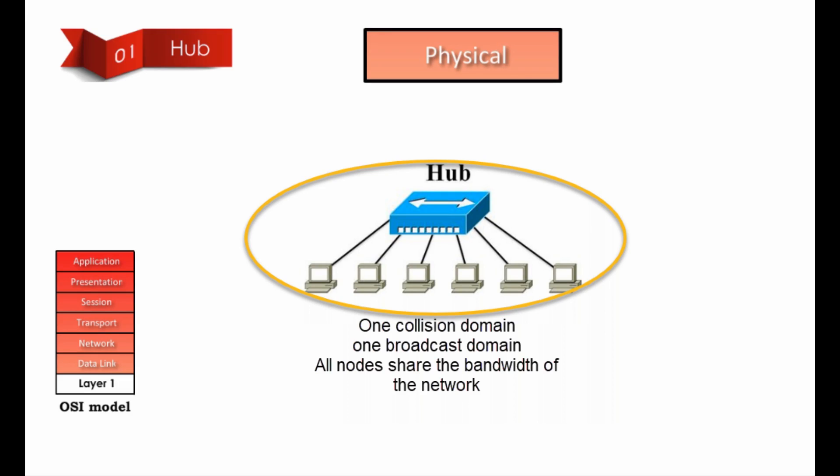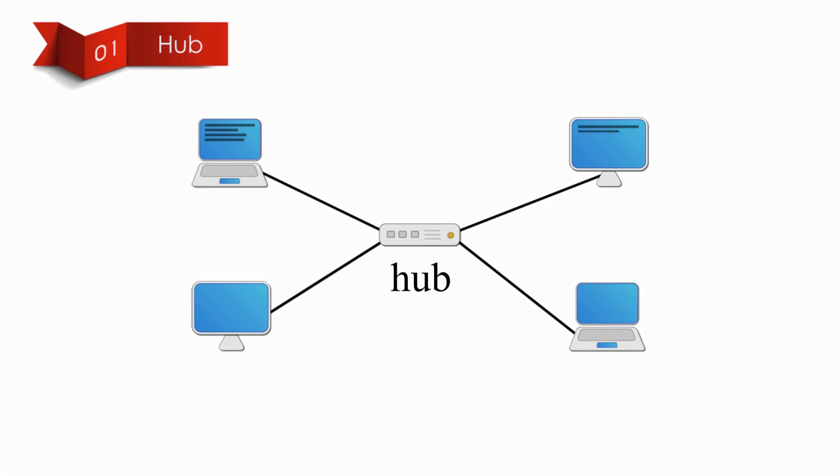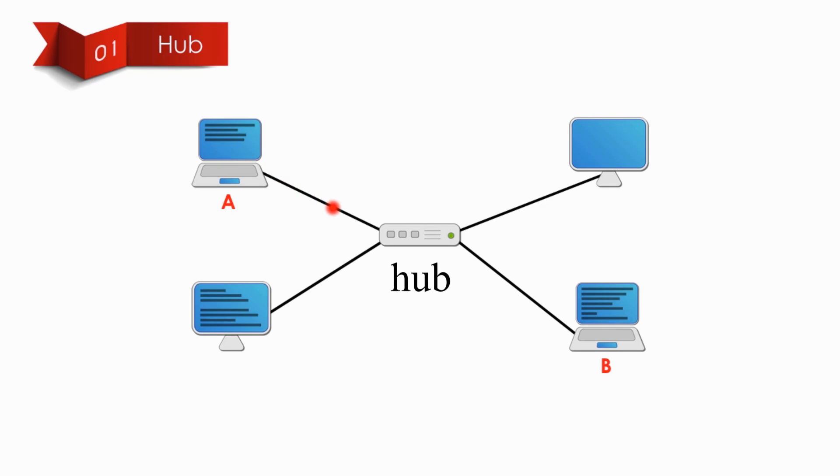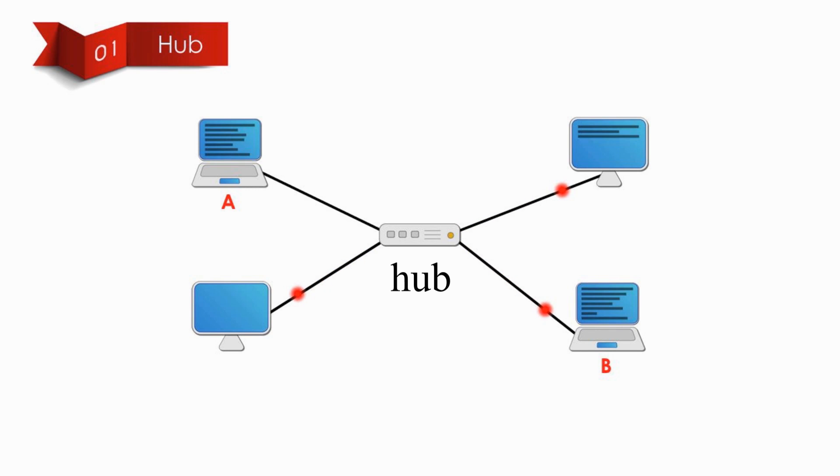Let me talk about Hub first. Hub operates at layer 1, or the physical layer of the OSI model. It's a dumb device. It never thinks. No IQ.